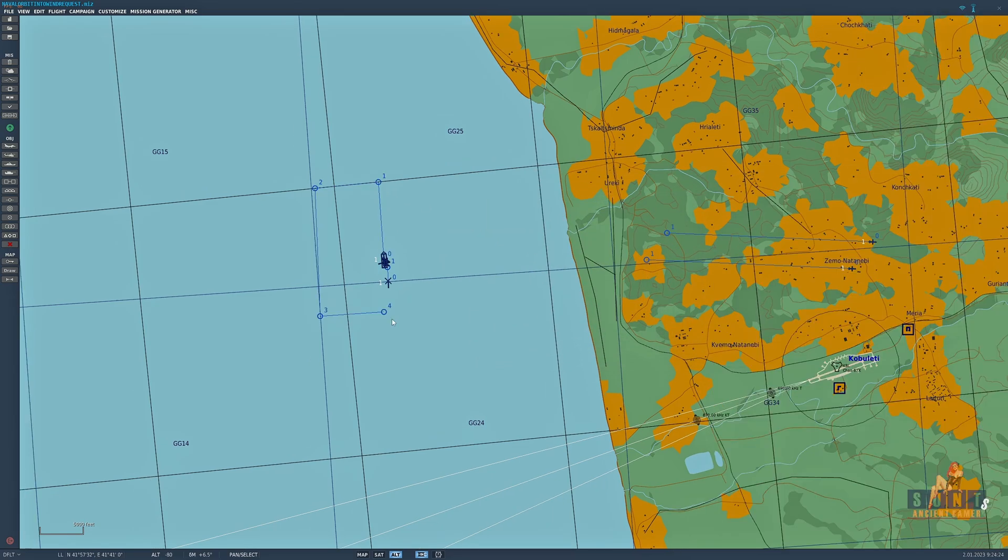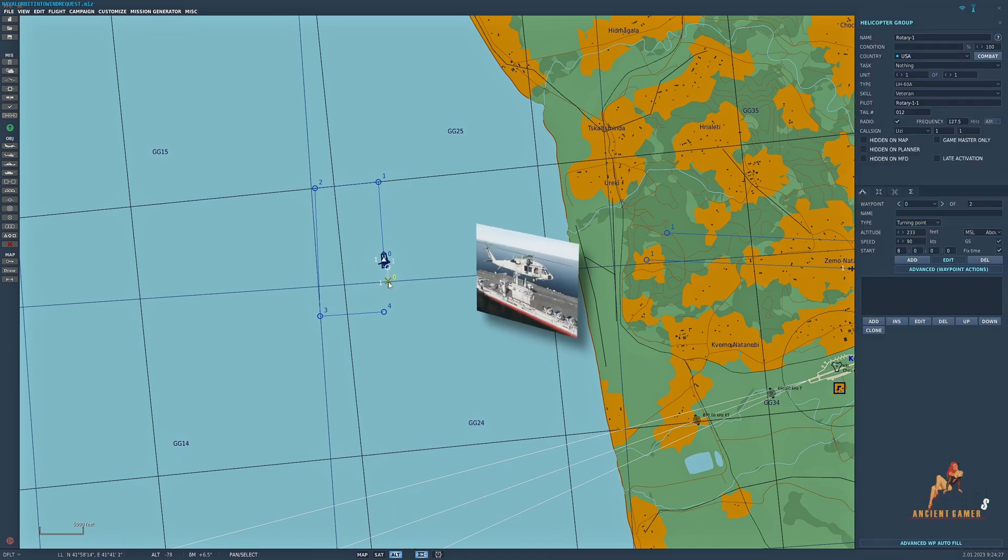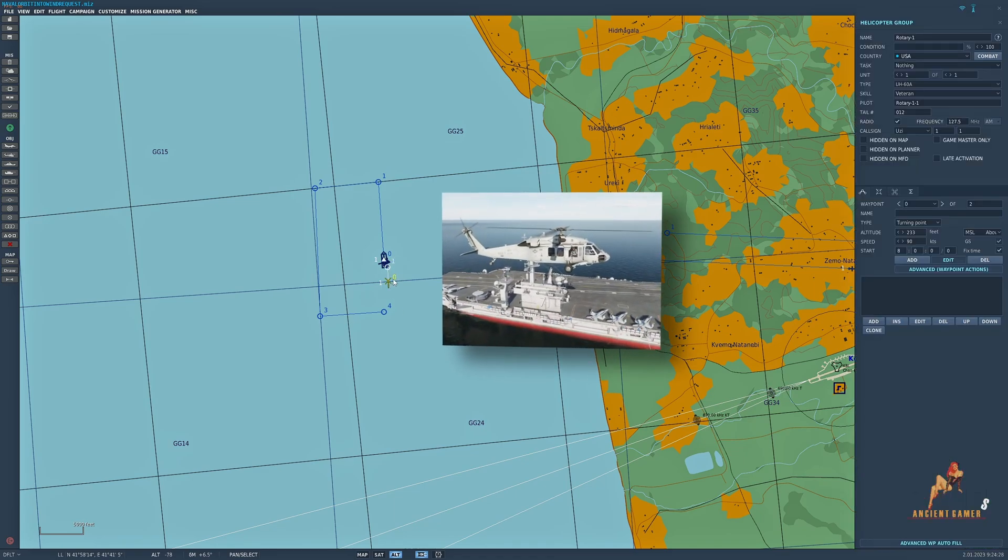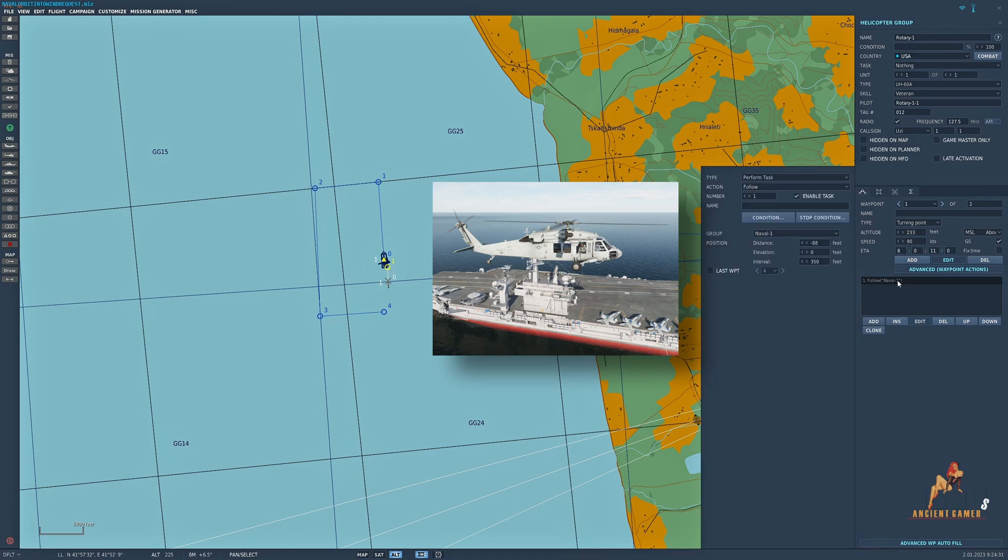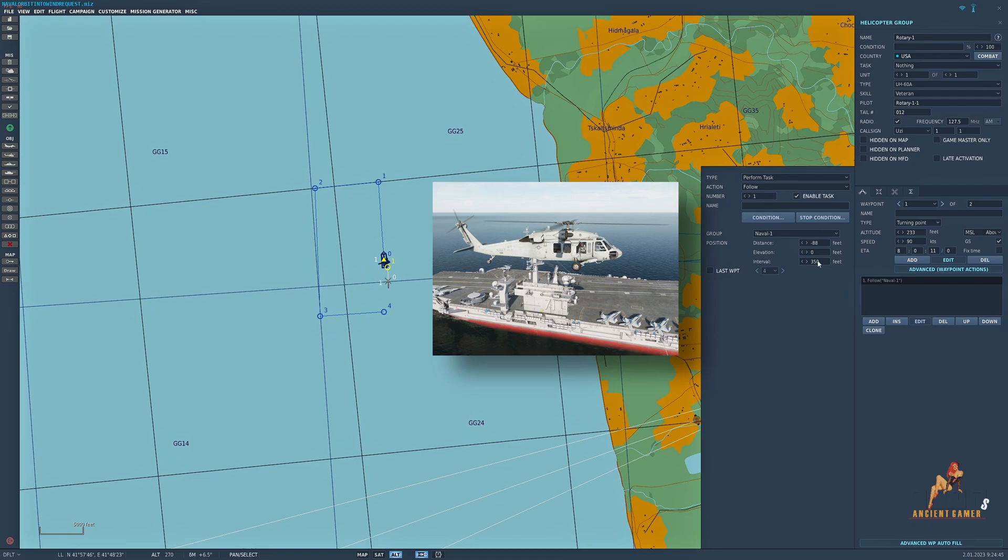What I also did was set up a rescue helo here, and at waypoint one I gave it the follow command, follow naval one. Set it minus 88 feet as the distance so it'll be a little bit further back from the center of the carrier, and then I set the interval to 350. It's plus 350 so if it's plus it's 350 feet to the right or the starboard, if it's minus then it's to the port or left.